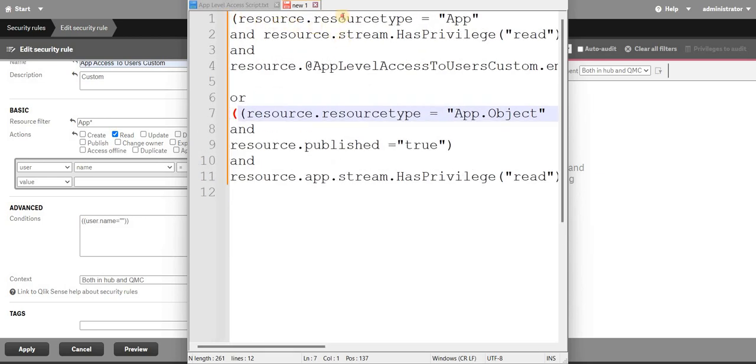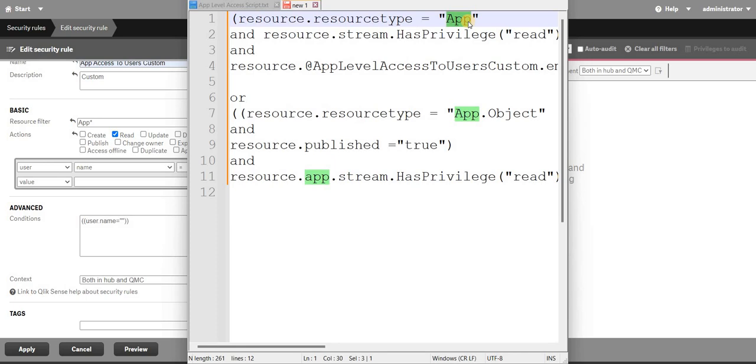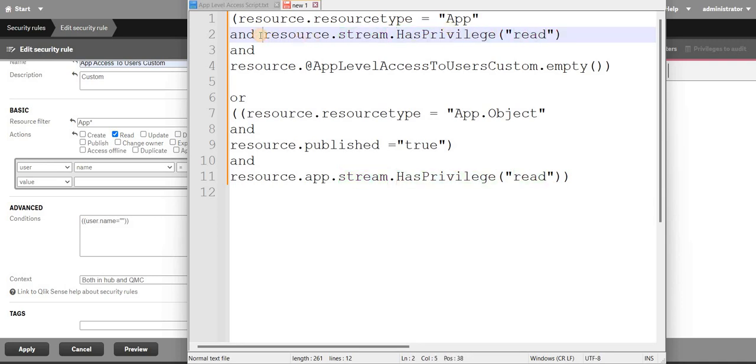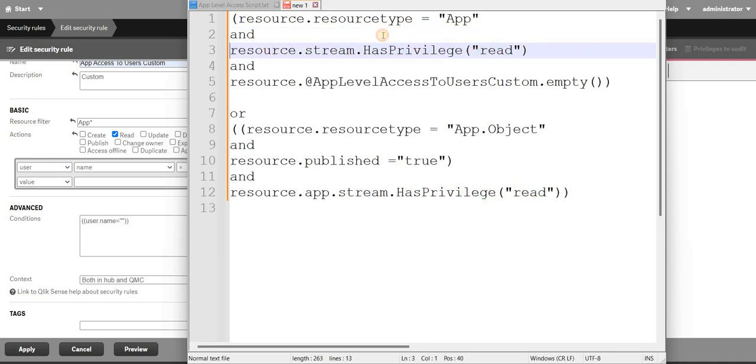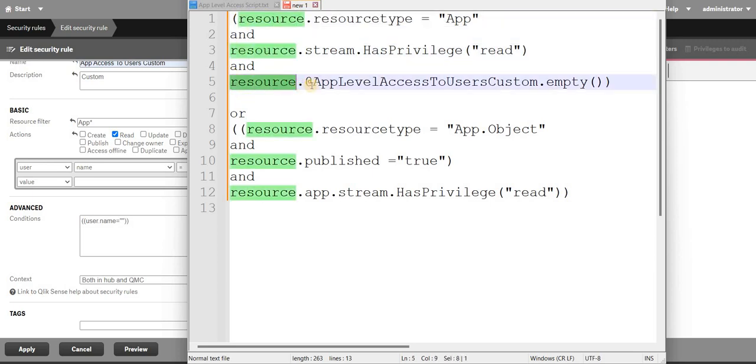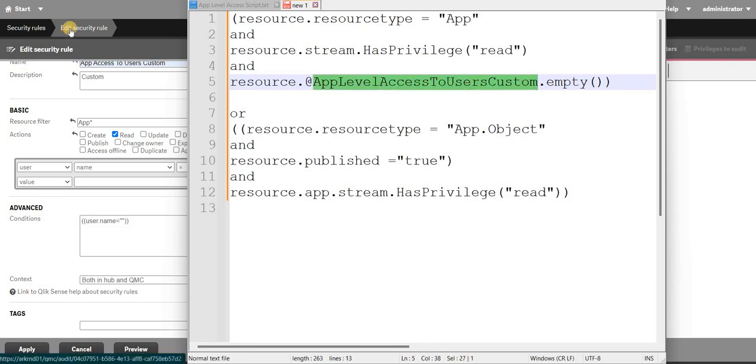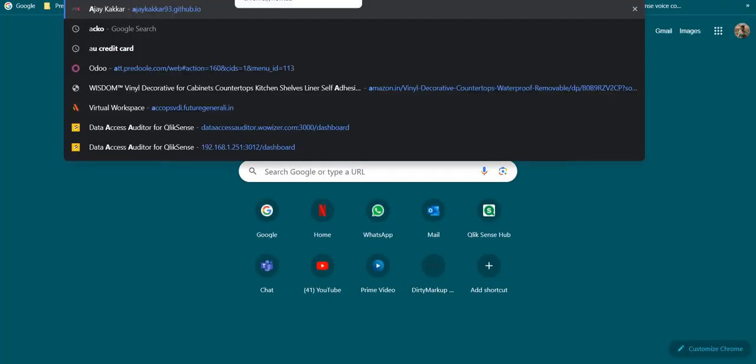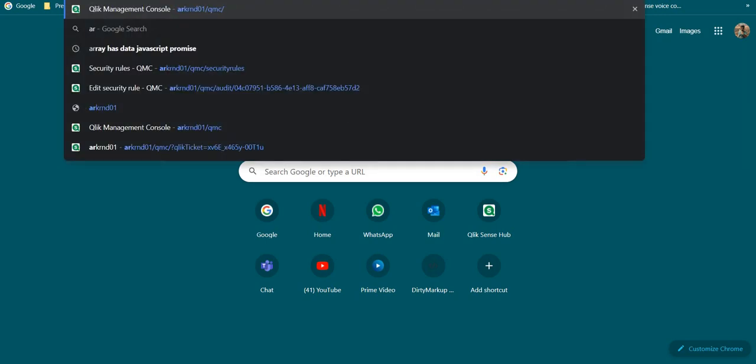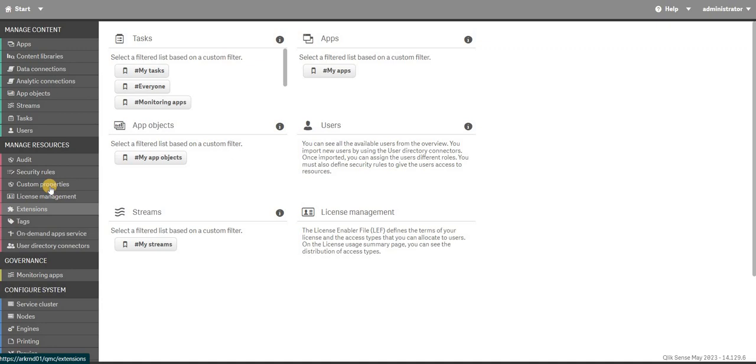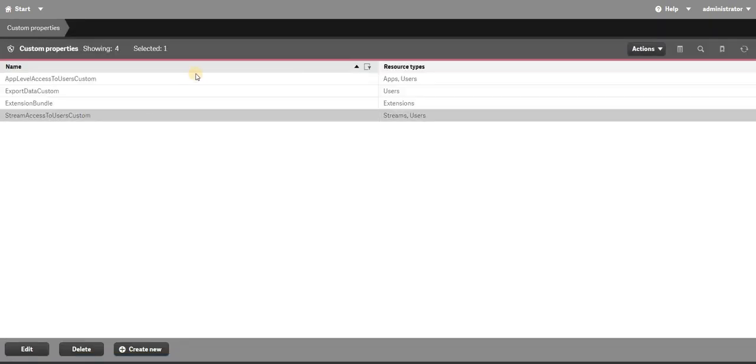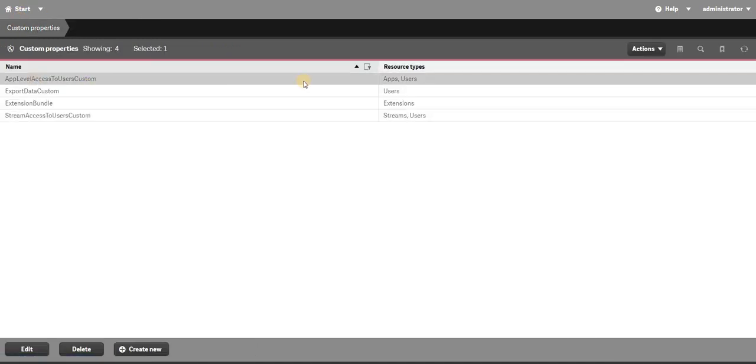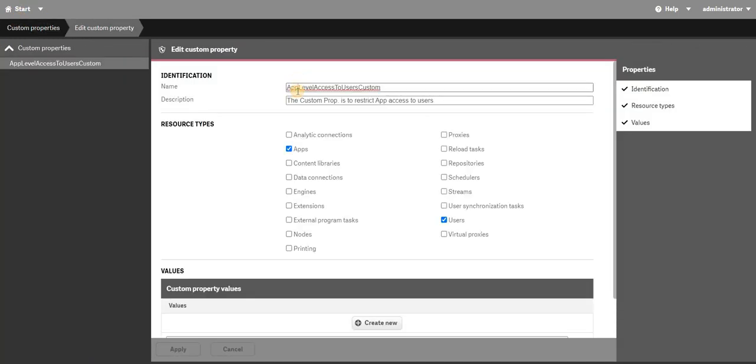So I can break it down for you. Simply saying, the first thing is that the resource type should be apps. The resource type should be app and the resource stream should have the privilege of read. These are the first two conditions with that you need app level access to access user custom. This is the custom property that you have built recently. I will just copy this, open the QMC, and double check that it is the same one. Yes, this is the same one.